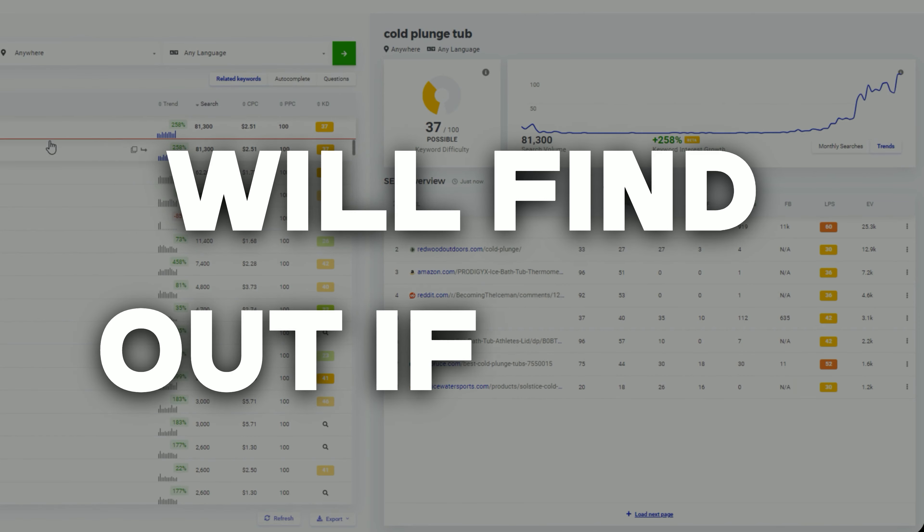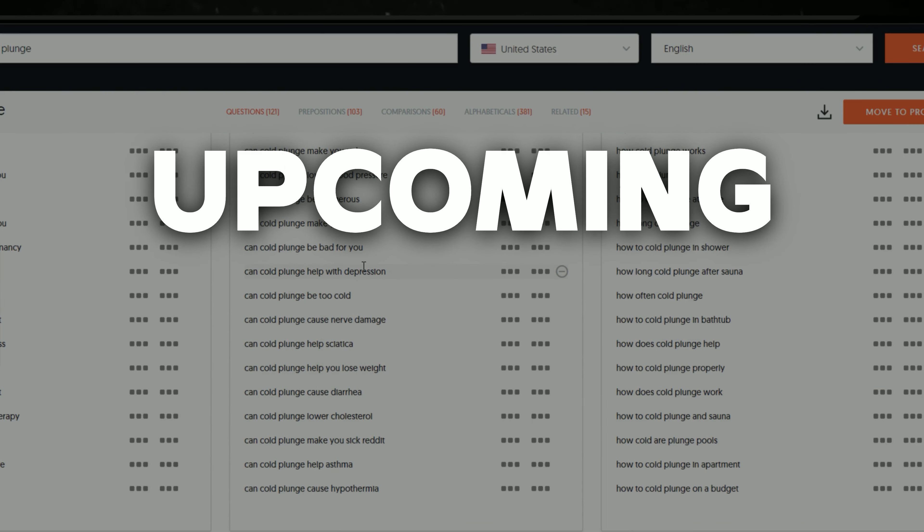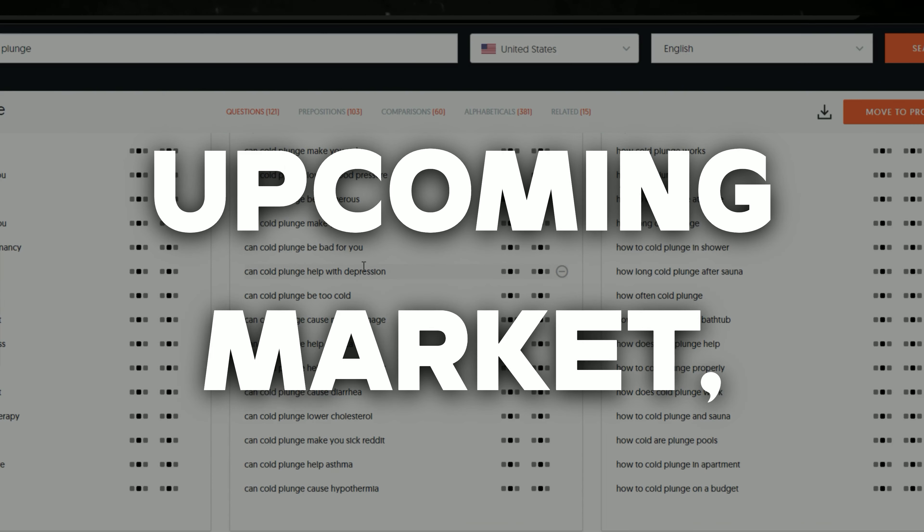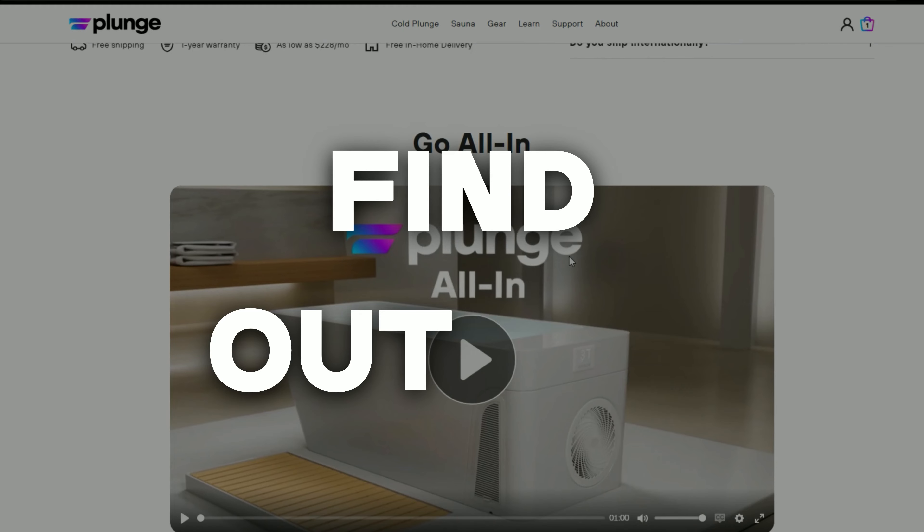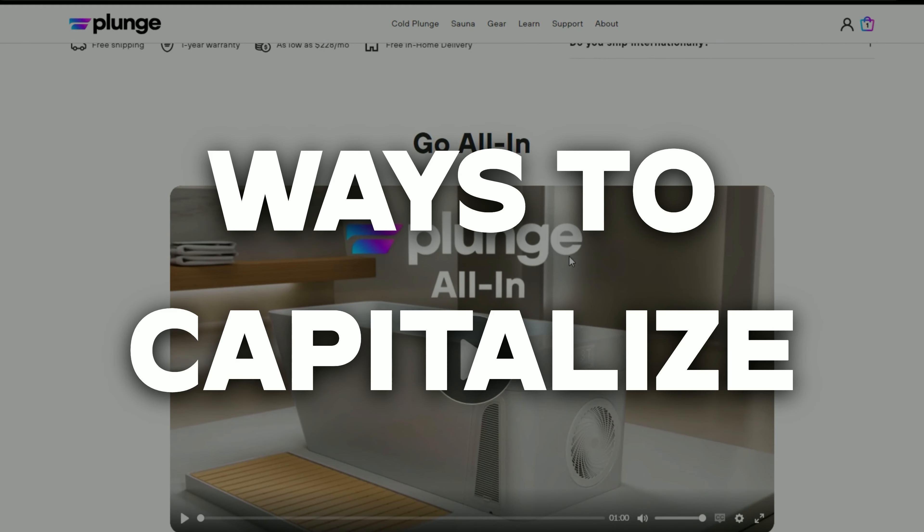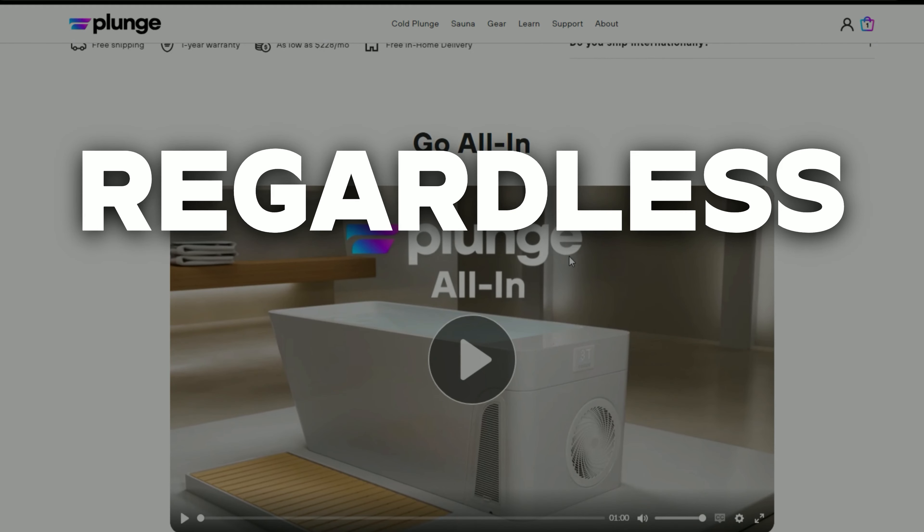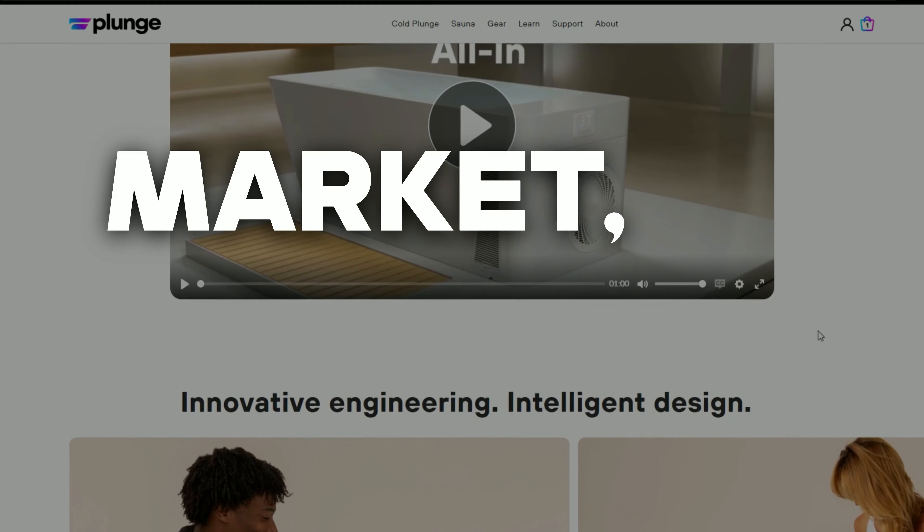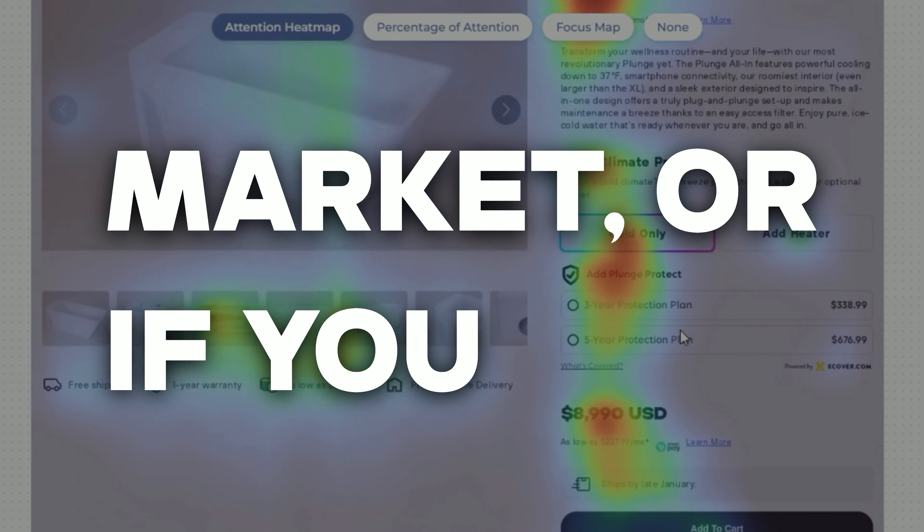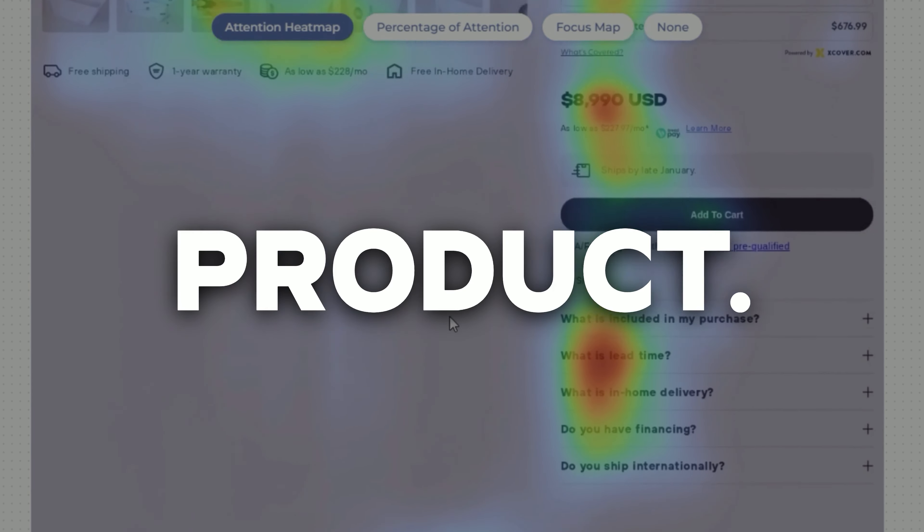In this video you will find out if your product is in an upcoming market and how you can find ways to capitalize on the trend, regardless if you are in the cold plunge market or have a different type of product.